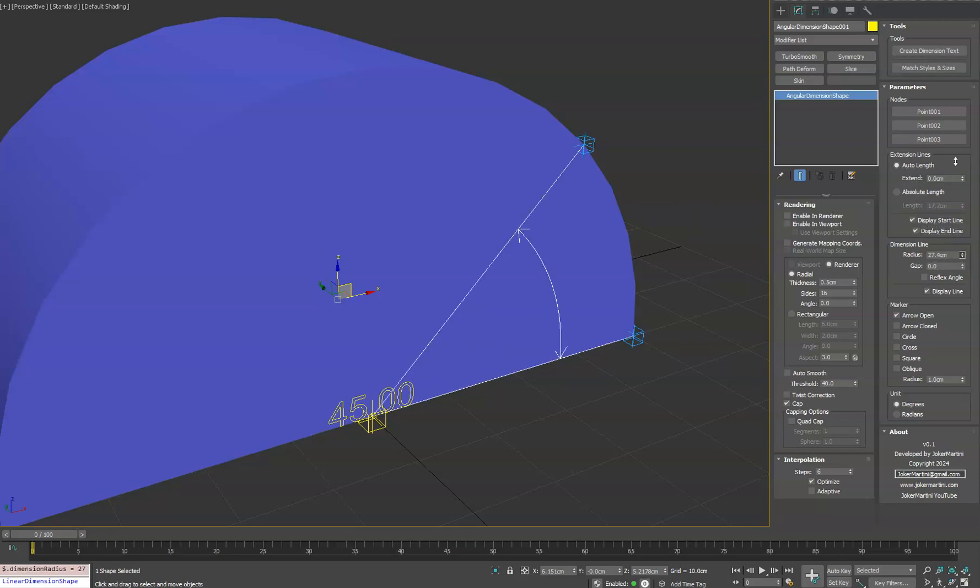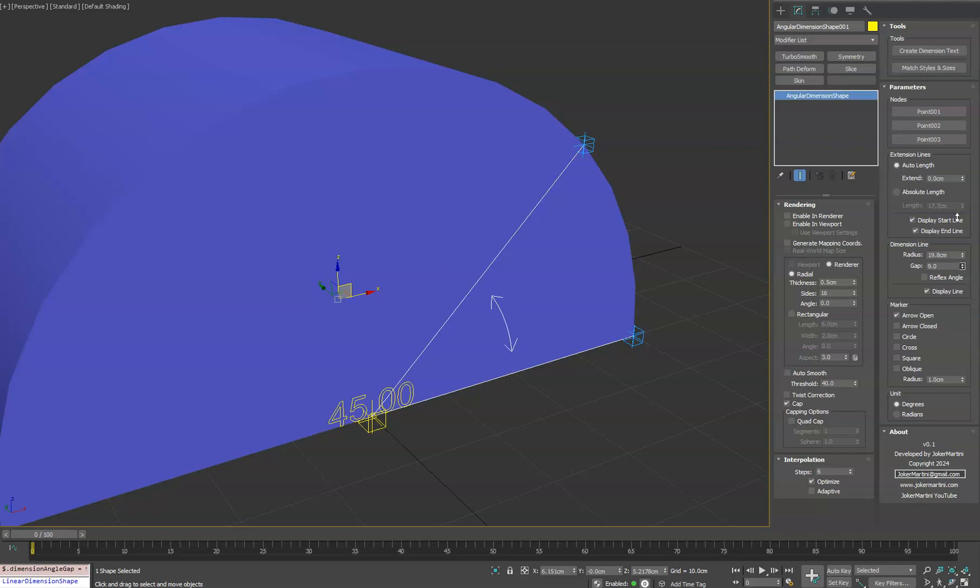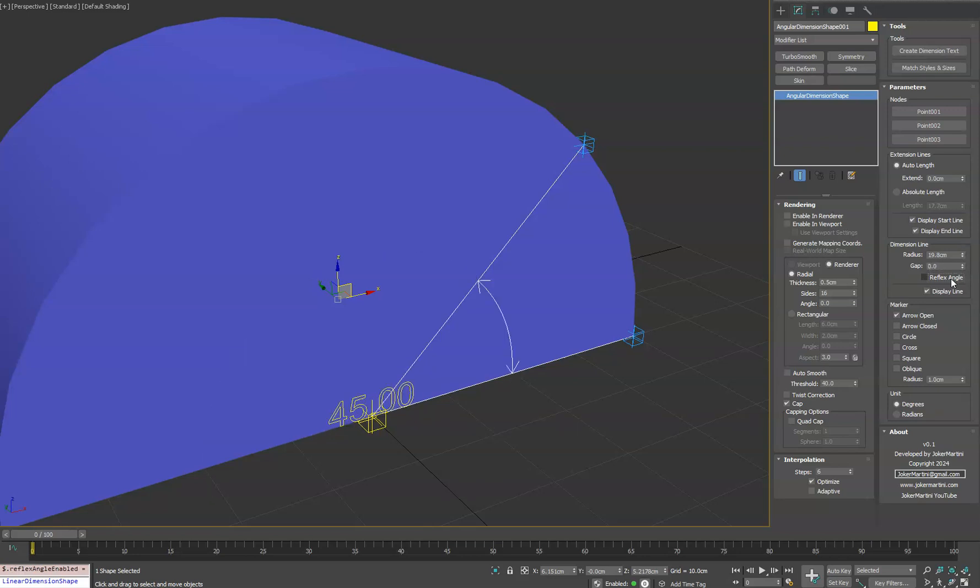We have overall radius for this angular line. And then we have a gap if you want to maybe adjust the arrow for whatever reason. And then we also have a reflex option if you want to do the inverted angle. Again, you can turn on and off this line as well.